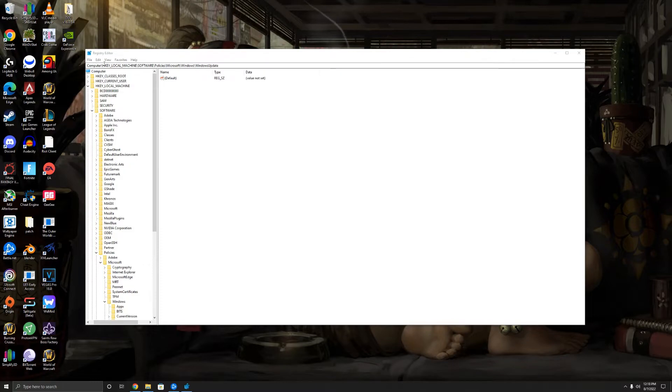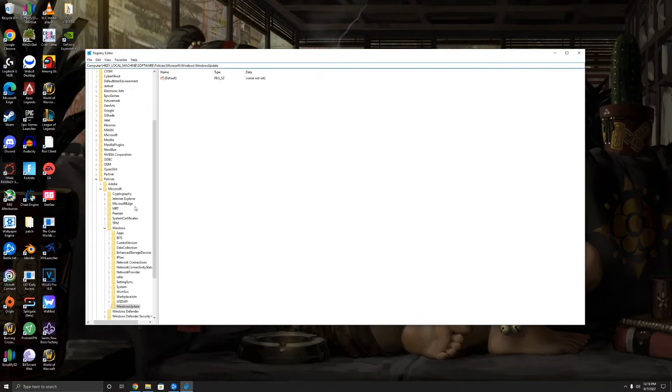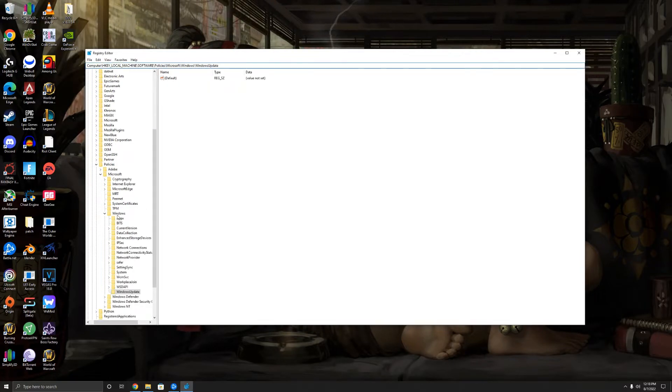This is where you need to go. You need to go to HKEY_LOCAL_MACHINE\Software\Policies... again, I'll have this in the description. However, you probably will not have a Windows Update folder, at least I didn't.